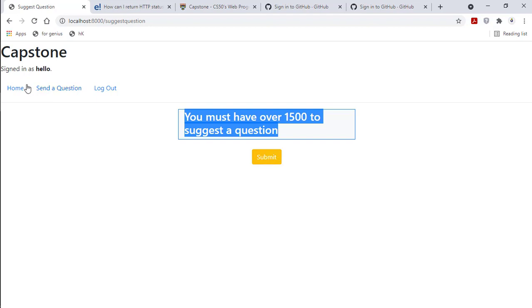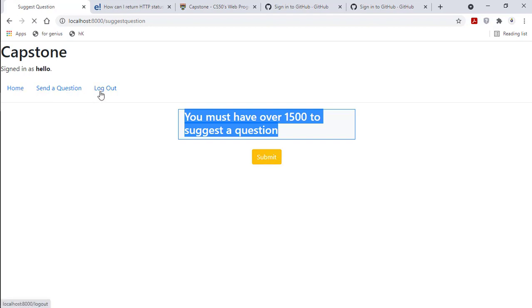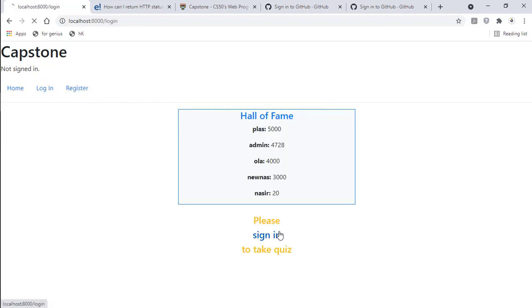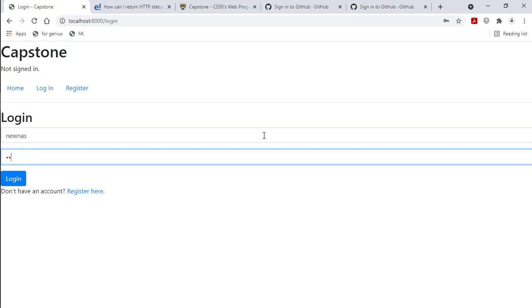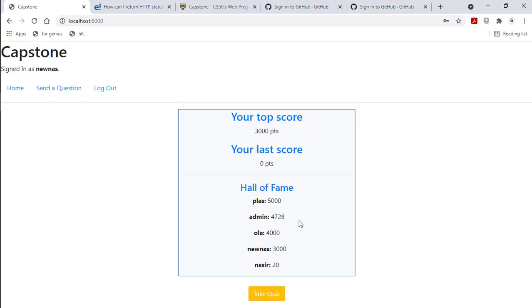So I'll log out and switch to another user. With this user, I can send the question.